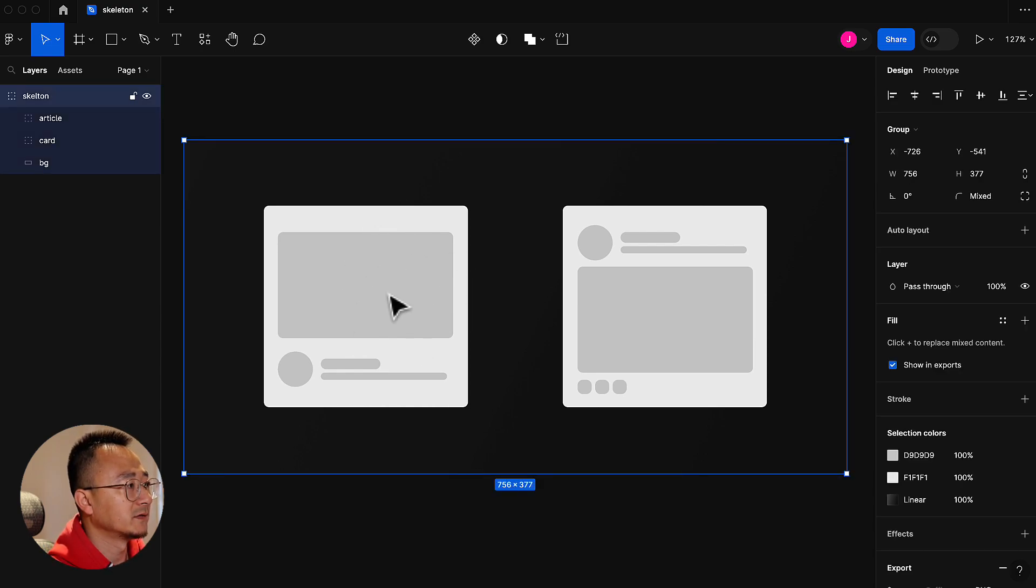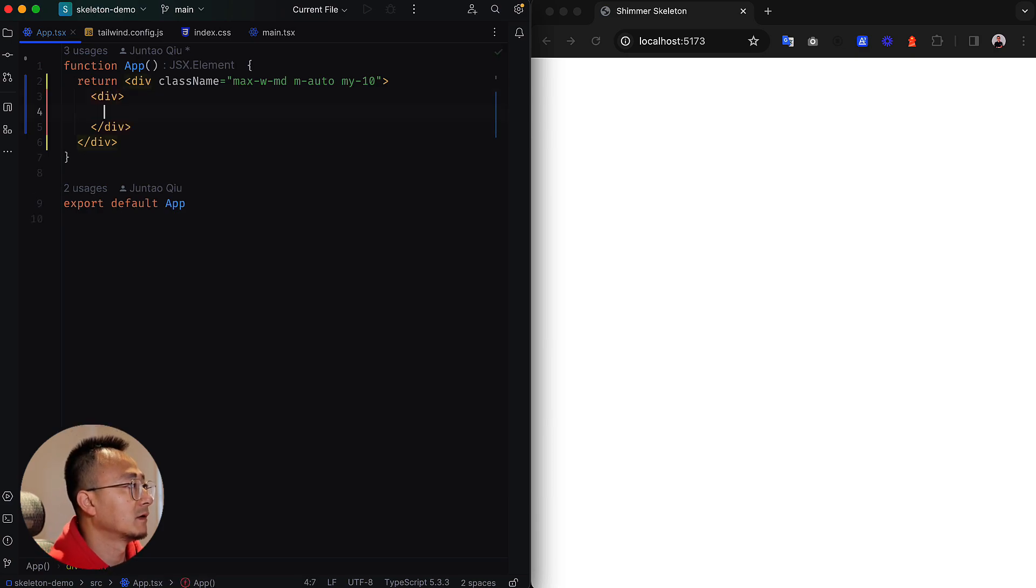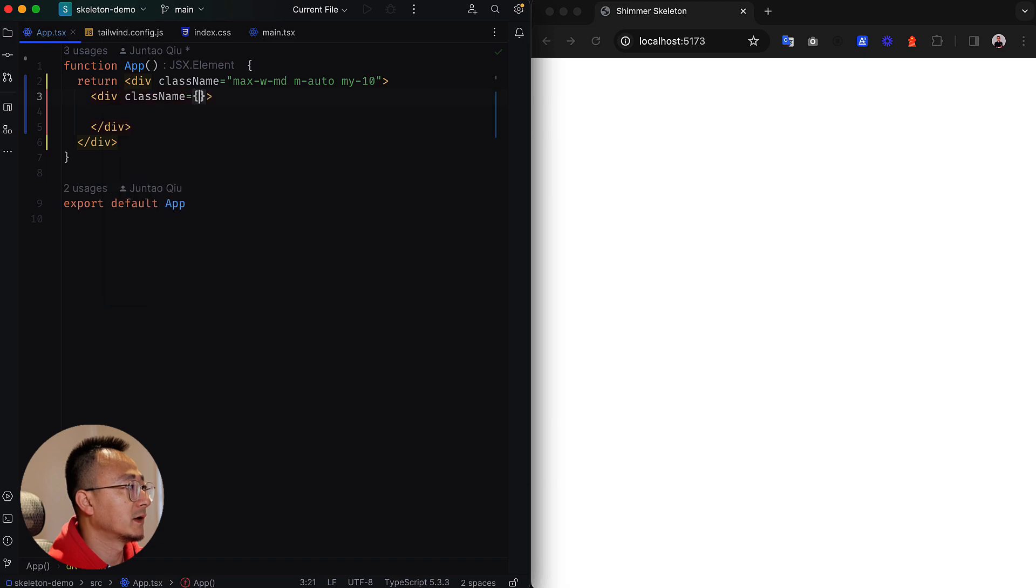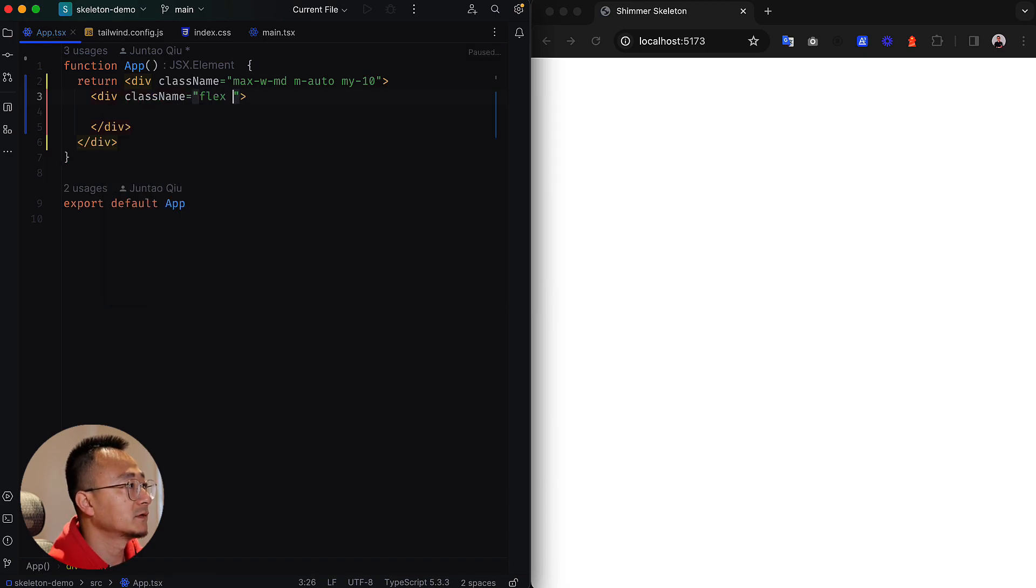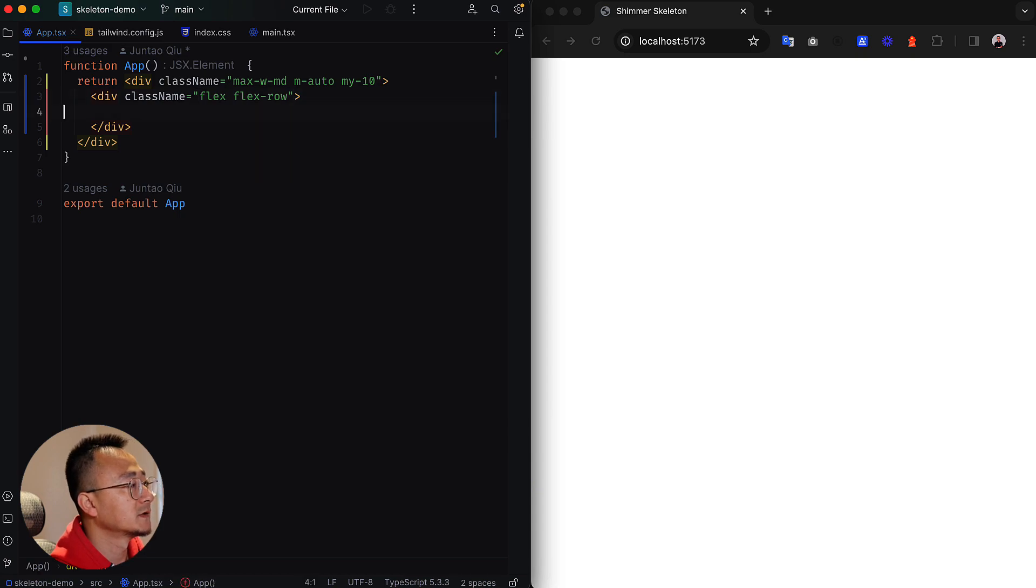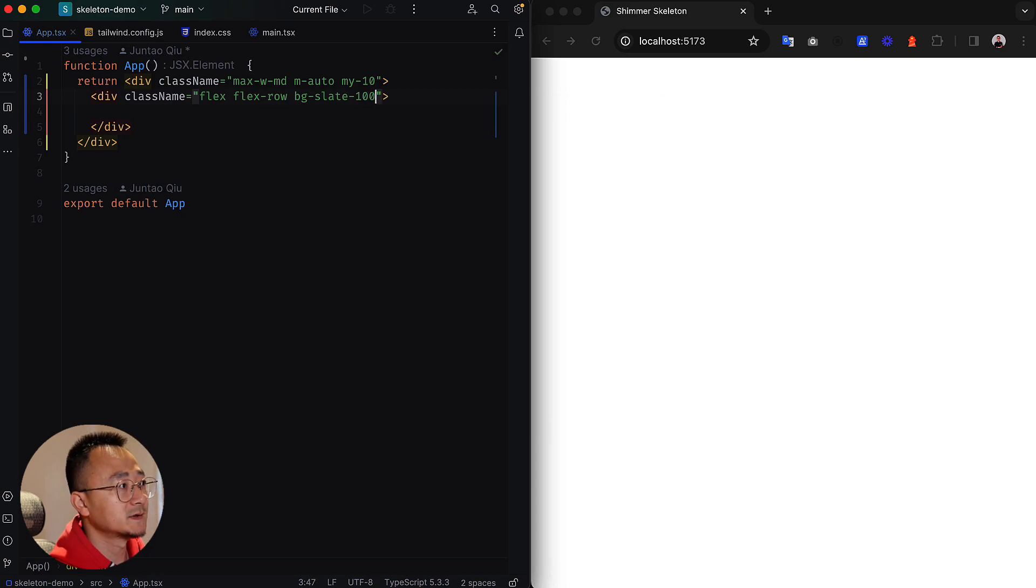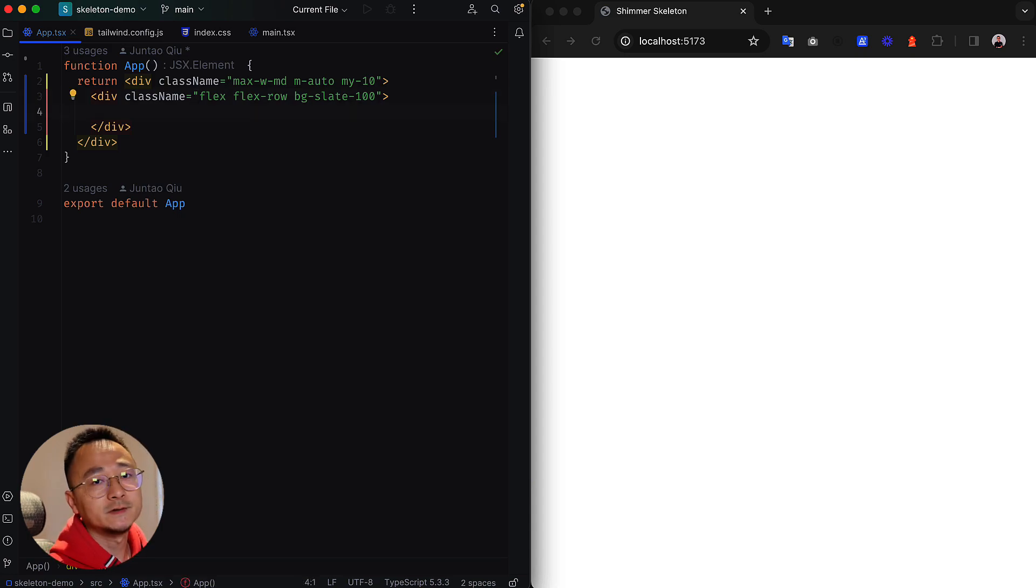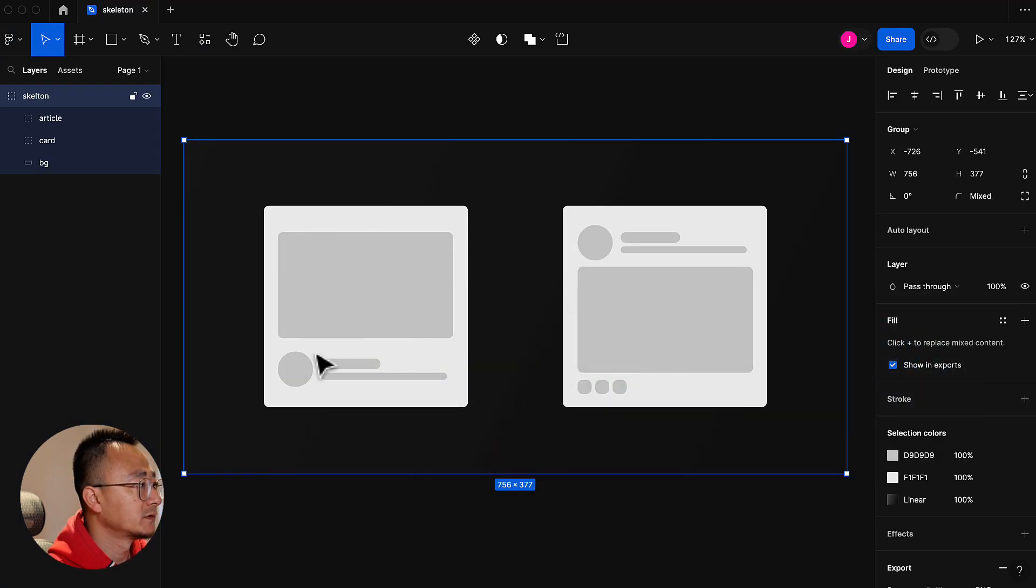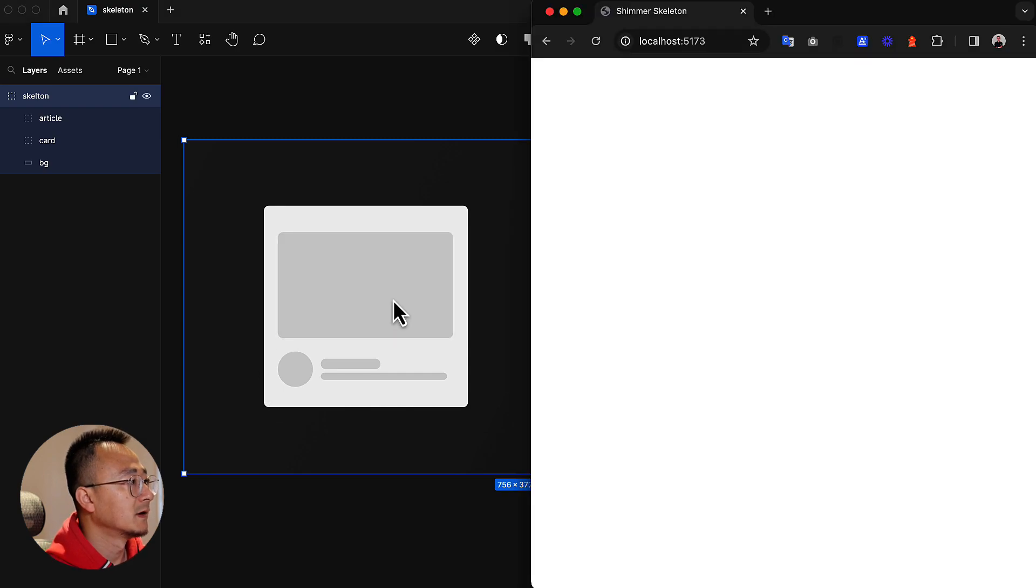You will need to measure how high and wide the actual component is, and then create these placeholders correspondingly. So let's start mimicking this one first. Let's make the container first. The container has a simple flex layout and the flex direction is row. That's it. We probably need to set a background color to 100.